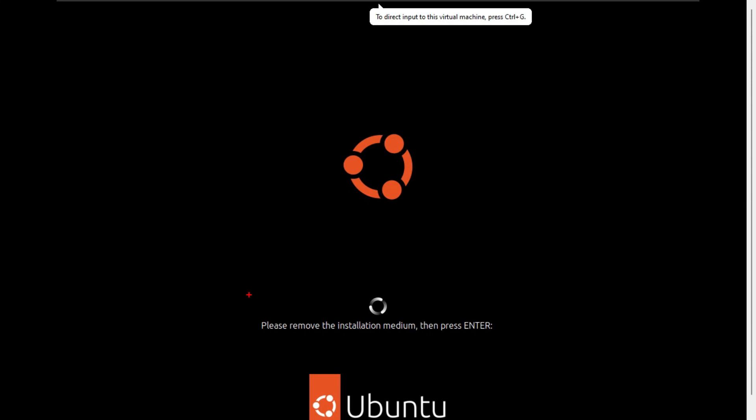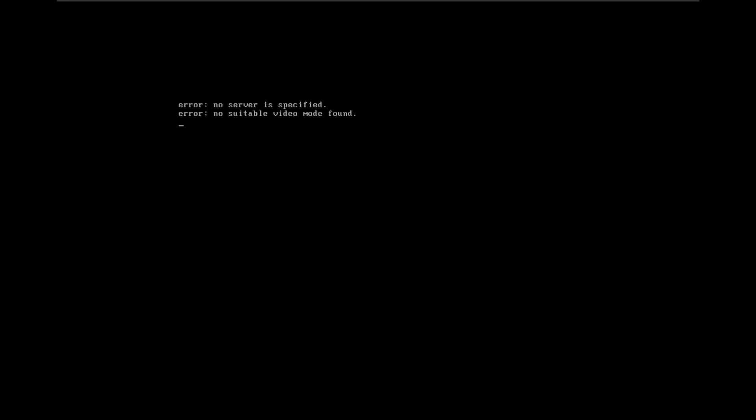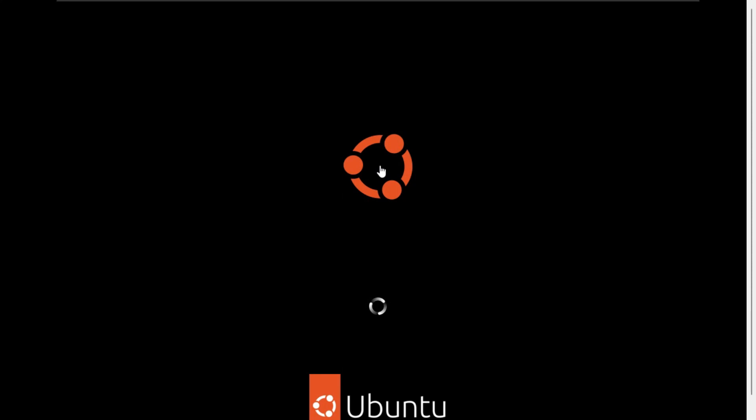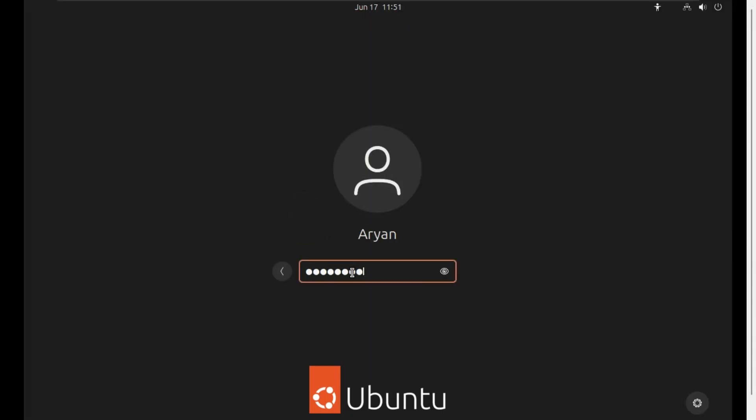Now the operating system is starting, so just wait. Here you can see the username is given, so just click on it and enter your password which you have given during the installation, then press Enter.